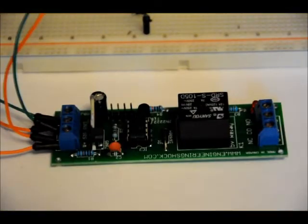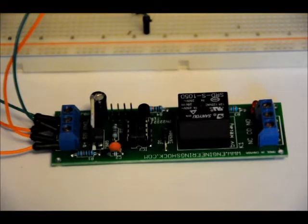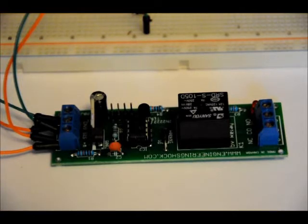Hi guys, Patrick here from EngineeringShot.com and ElectronicLessons.com. This video is just going to show off one of my new kits.